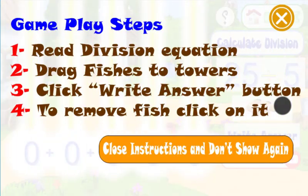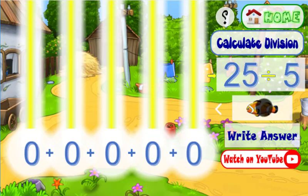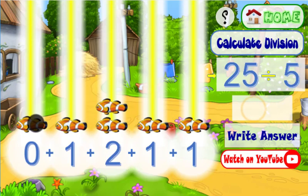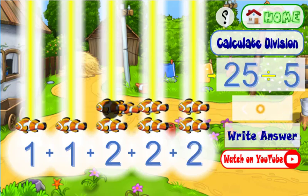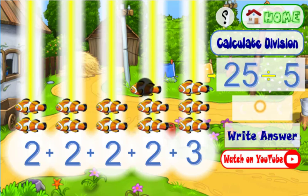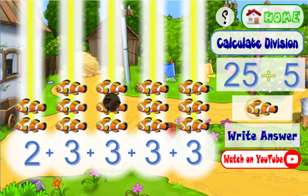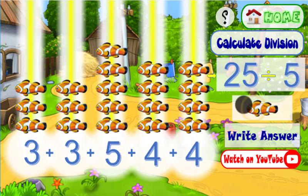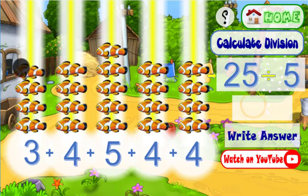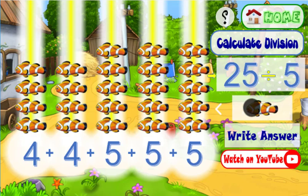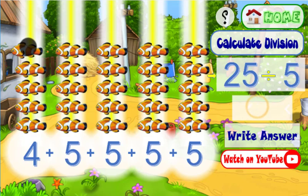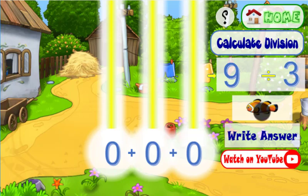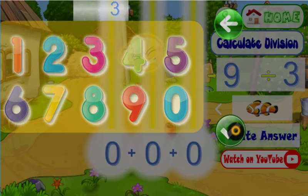Divide the following two numbers. Let's go! Try again!